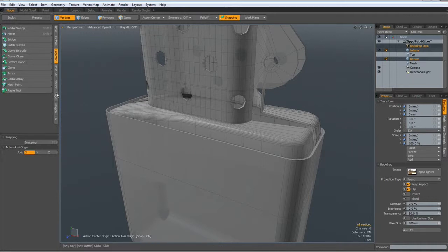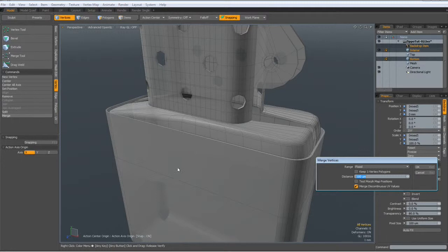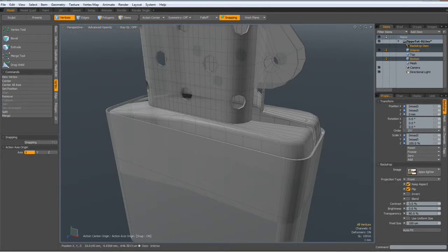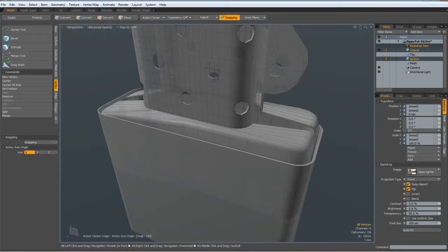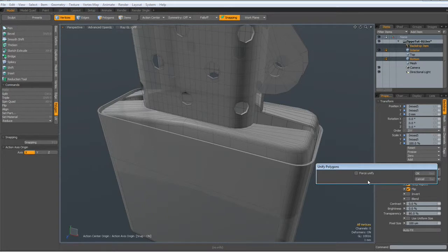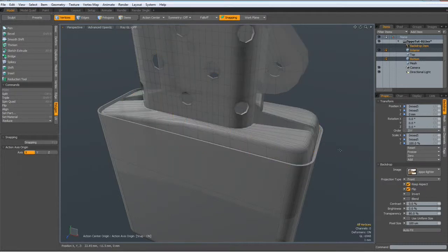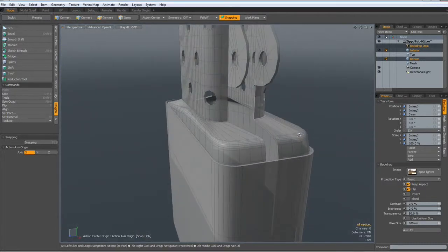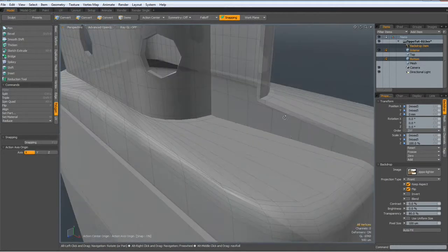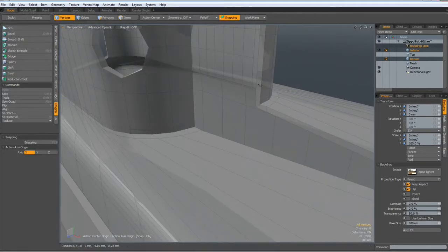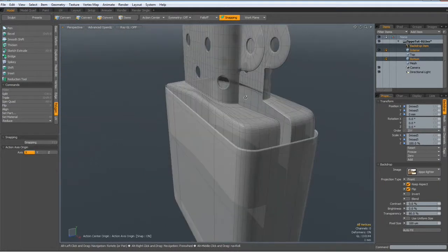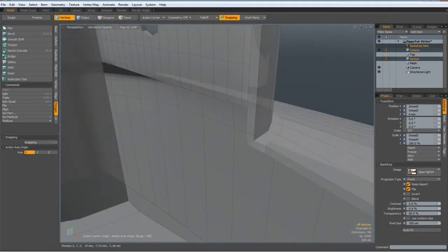Let me go to Vertex, Merge, Automatic. Yeah. And then just to be on the safe side, go to Polygon, Reduce, Unify, Force, Unify. Okay. Now that looks better.